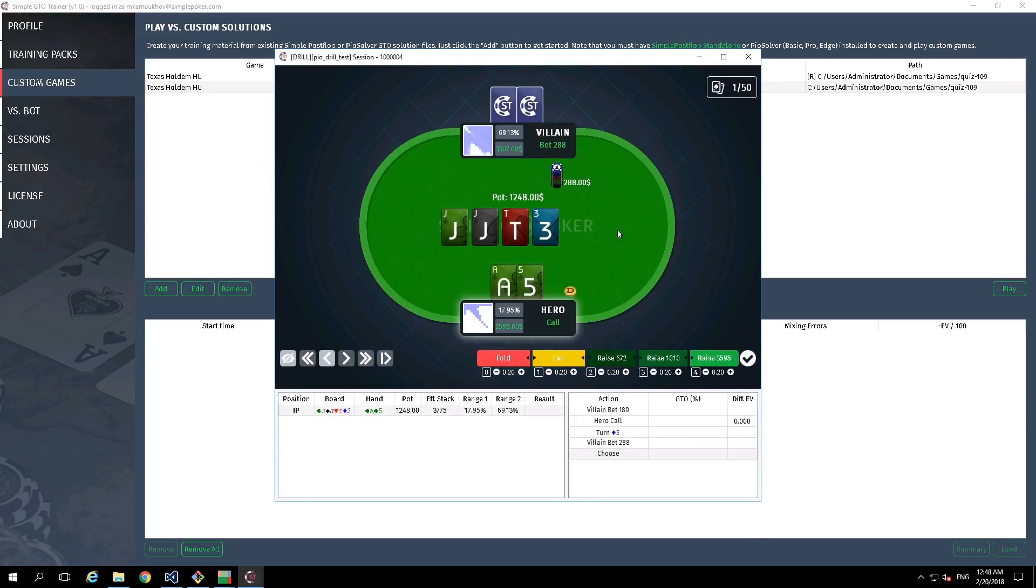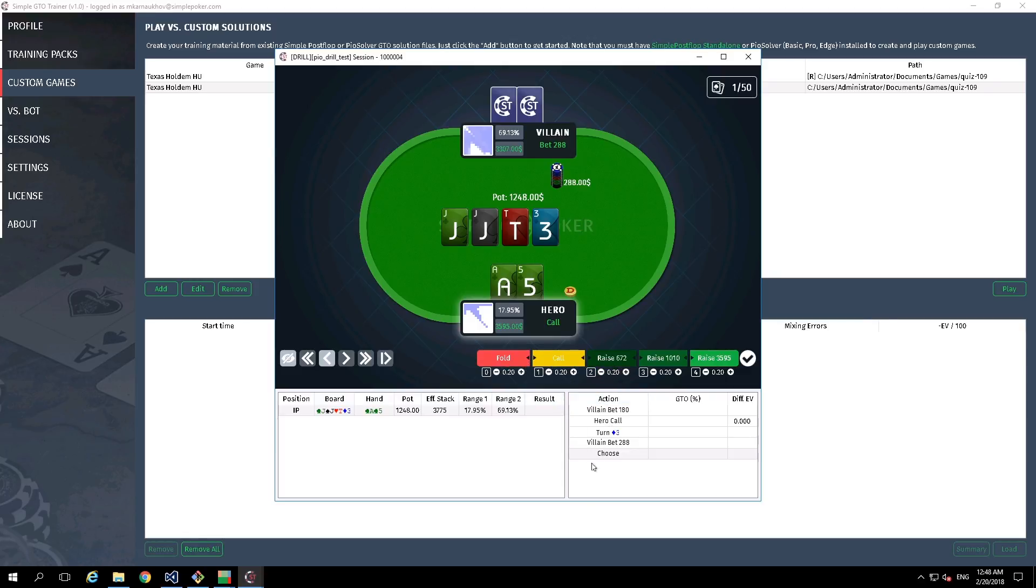You can see that we have this set of actions and we need to select the right frequencies for possible actions. In this case, let it be call.